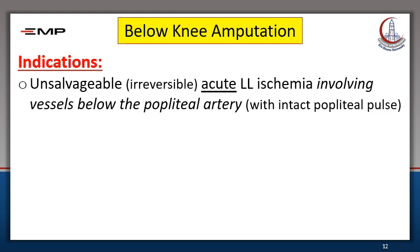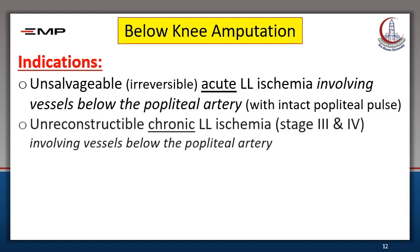Let us specifically talk about below-knee amputation. Indications include unsalvageable, irreversible acute lower limb ischemia when the obstruction involves vessels below the popliteal artery — that is, with an intact popliteal pulse. In chronic lower limb ischemia, below-knee amputation is done for an unreconstructable arterial tree involving vessels below the popliteal artery in patients with stage 3 intolerable rest pain or stage 4 tissue loss in the form of gangrene.